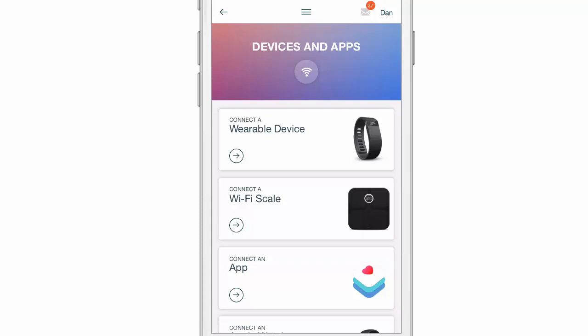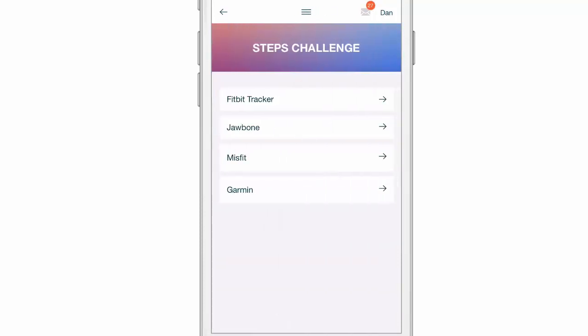With that said, if you want to connect a Garmin, Misfit, JawboneUp, etc., you'll click on Wearable Device and you'll choose the device that you have.